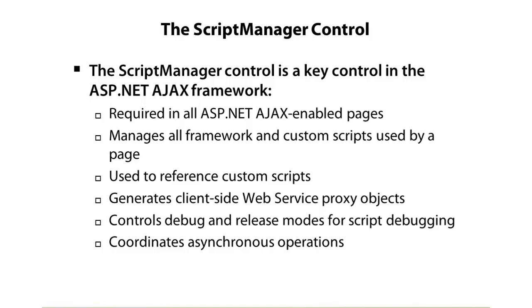It also can be used to call back-end services and generate proxy scripts. If you had, for instance, an ASP.NET web service that you wanted to call that returns JSON data, then you could use the script manager control to generate some JavaScript on the client side that you could use to call that service, and it can do a few other things as well.